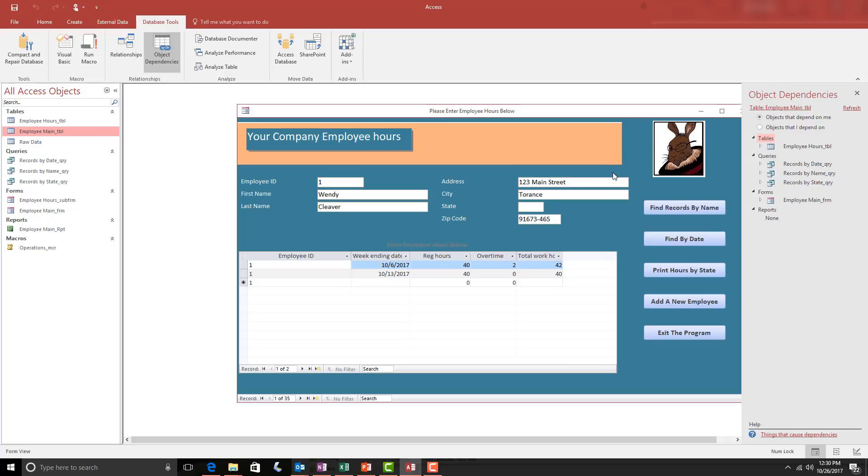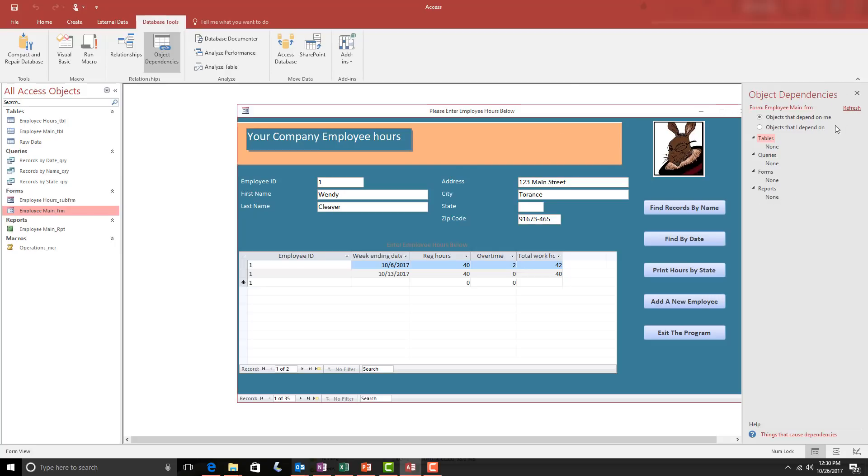Now, you can also go the opposite direction and look at things that the object is dependent on. If I move to the Employee's Main form and then move over to our Object Dependencies and click Refresh, now it shows the Main form and that there are no objects that depend on the form, as you might imagine.